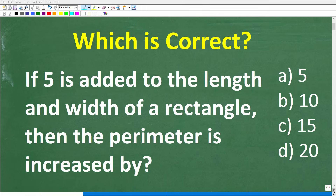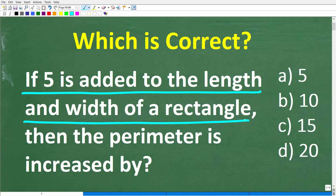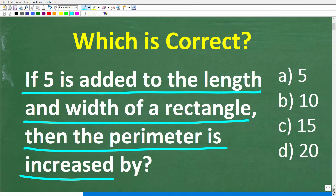If you understand basic geometry, this will be a very easy question to answer. The problem says: if five is added to the length and width of a rectangle, then the perimeter is increased by how much?